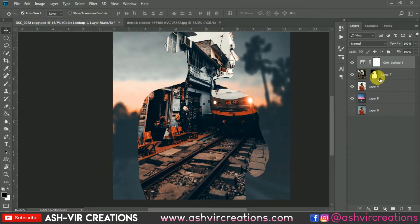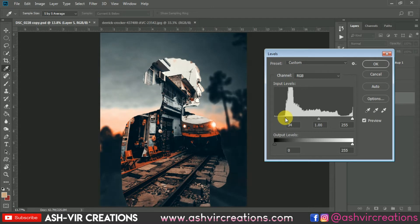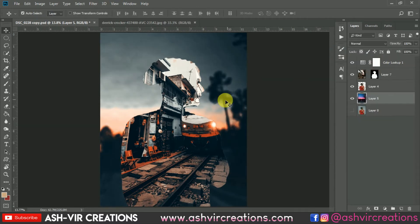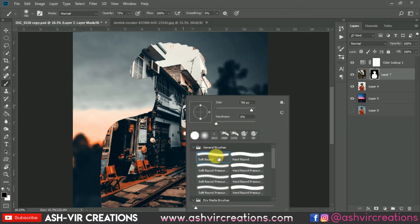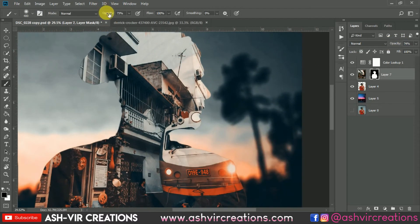Now go to the background layer, press Ctrl+L from the keyboard, and move the cursor from left to right to add darkness/blackness to the image. You can see the before and after difference. Select the brush tool, choose a soft round brush, decrease the opacity, and delete the effect from the face region — set brush opacity to about 75%.